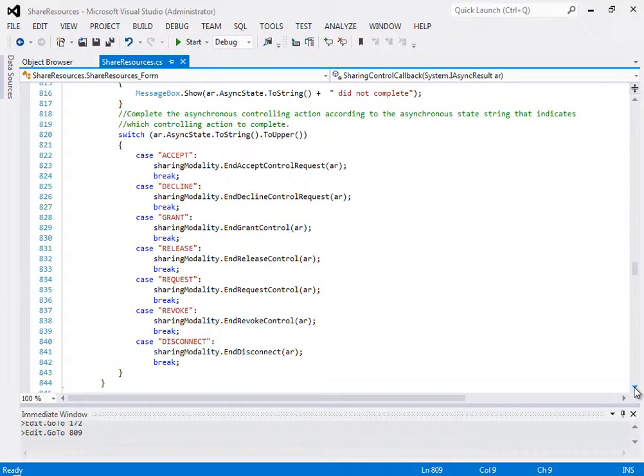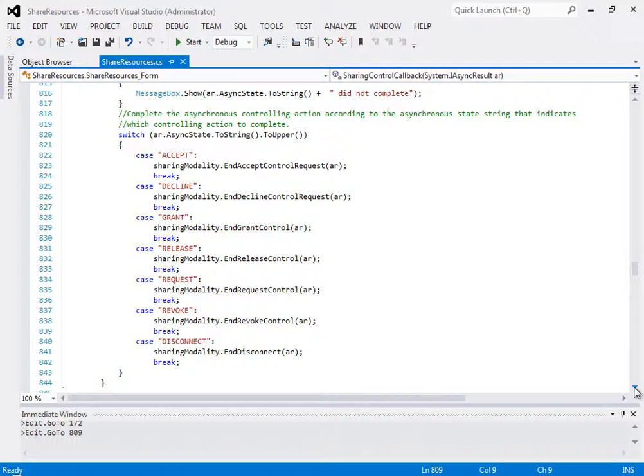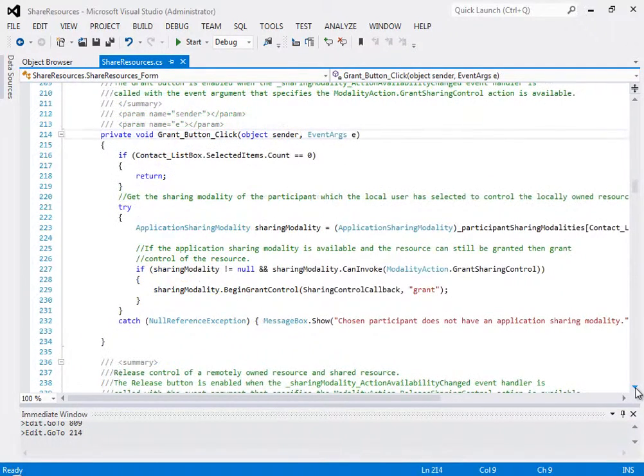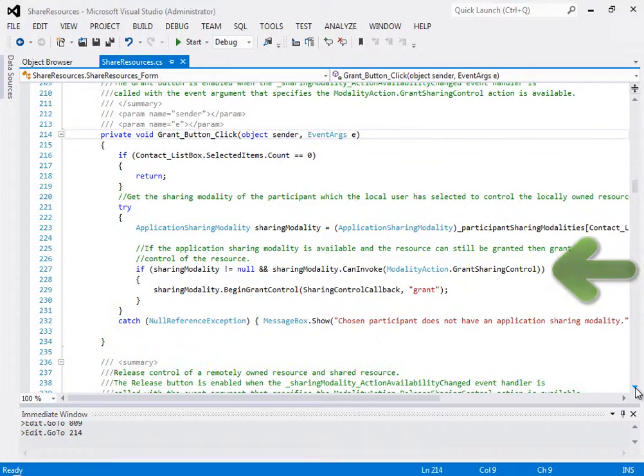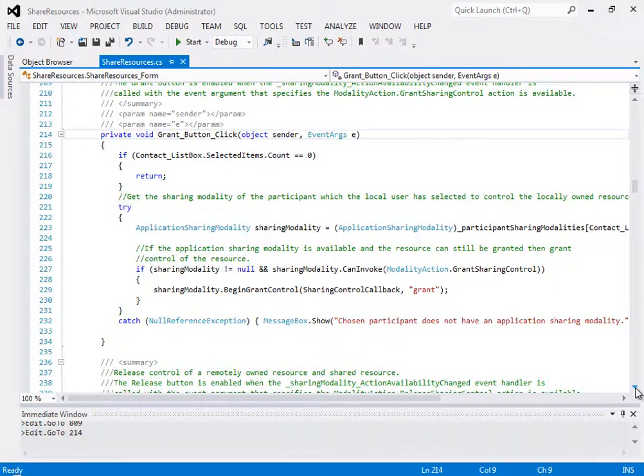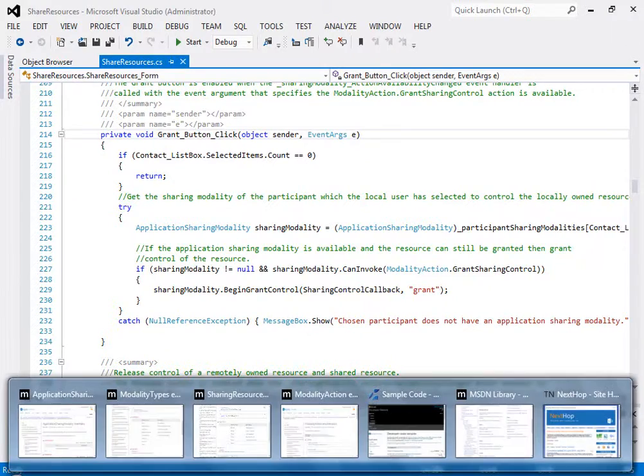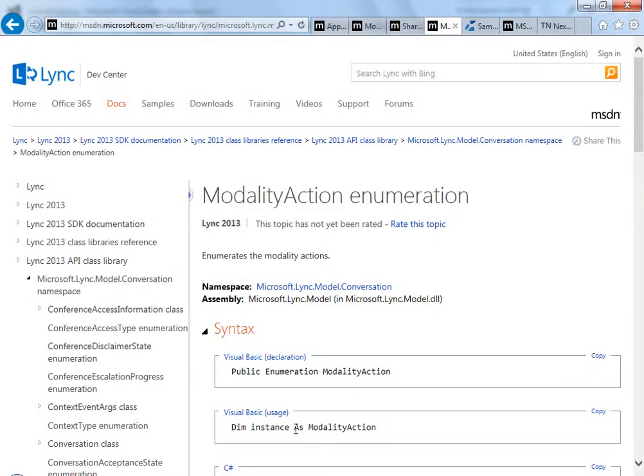Then, in the video of the GP, Dr. Krebs selects Dr. Forsyth's name in a list box and clicks the Grant button, invoking the click event I'm showing you here. Notice how the author uses the modality action enum to specify the action, which is Grant Sharing Control.